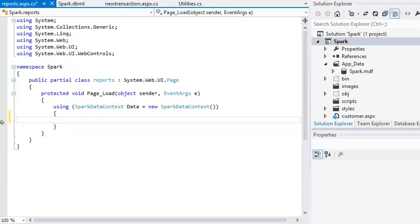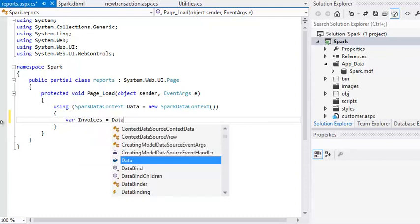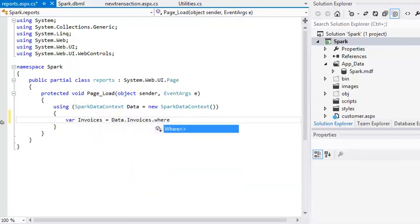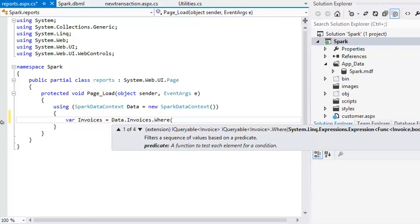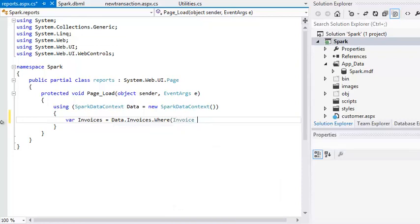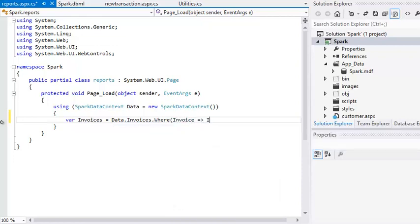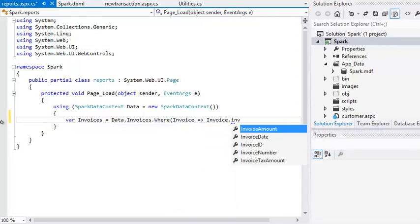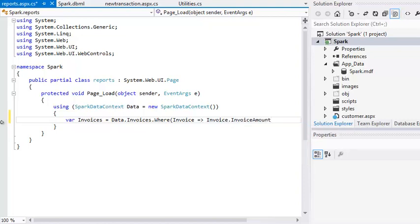Add the following code inside the using statement: var invoices equals data dot invoices dot where invoice lambda invoice dot invoice amount is greater than 990.